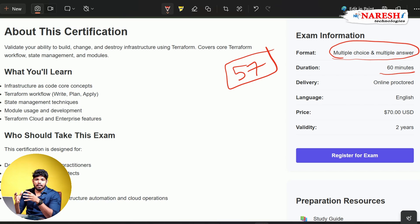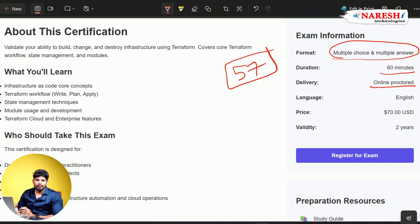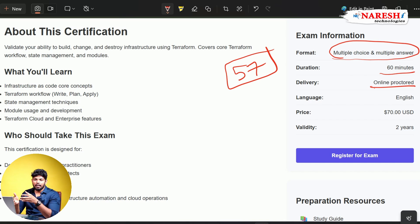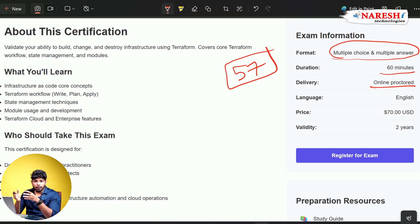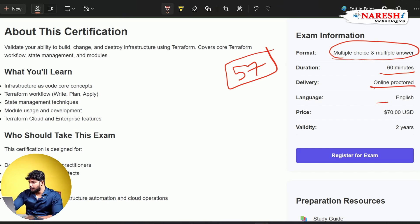The exam is going to be completely online proctored, which means you don't need to go anywhere. You can sit in your room with your laptop and write the examination. Just make sure no one is present in your room while you are writing the exam, and read the instructions very carefully. The exam is conducted in English.